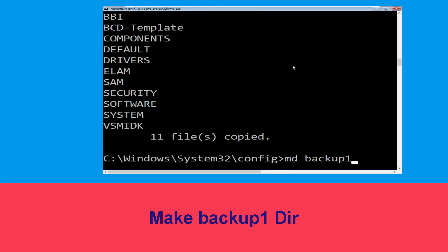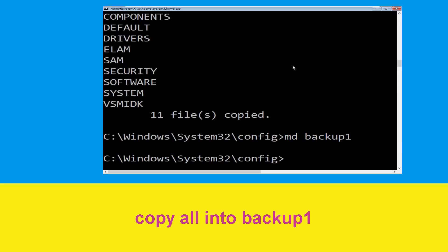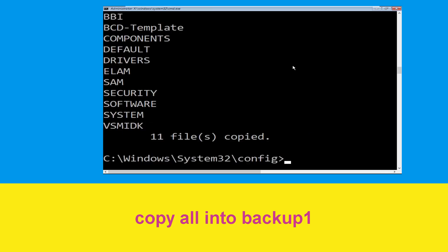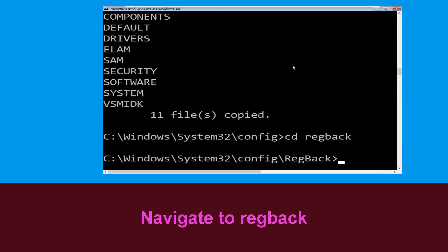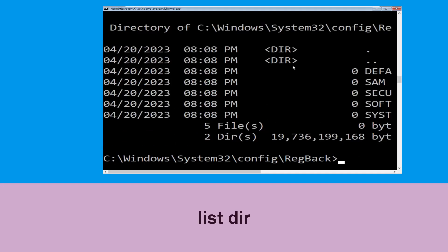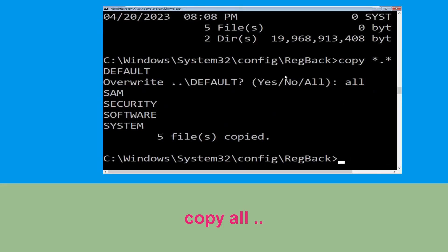Now execute the command mkdir backup1 and simply hit Enter. Now type copy *.* backup1 and simply hit Enter to execute the command. Type cd regback and hit Enter. Execute this command — type dir then simply hit Enter. Now type copy *.* .. and hit Enter, then type all and hit Enter.